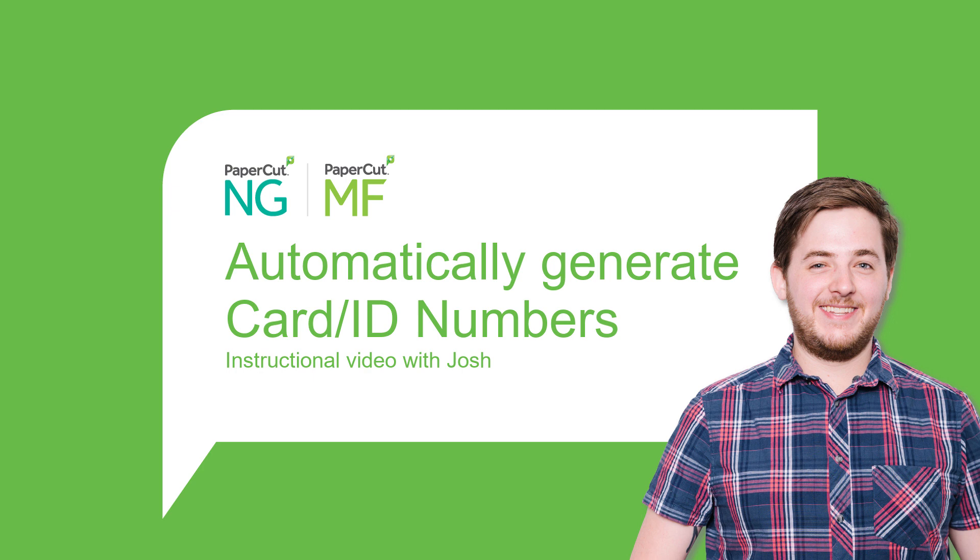Hi, I'm Josh from the PaperCut support team in our Melbourne office. Today I'm going to show you how to automatically generate card ID numbers for your new and existing users.